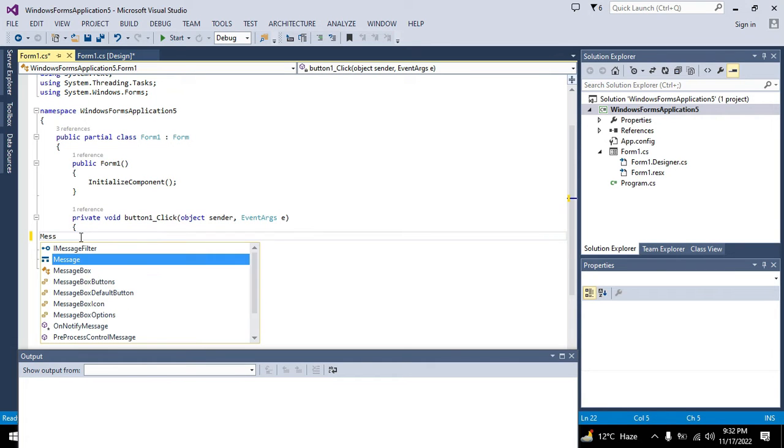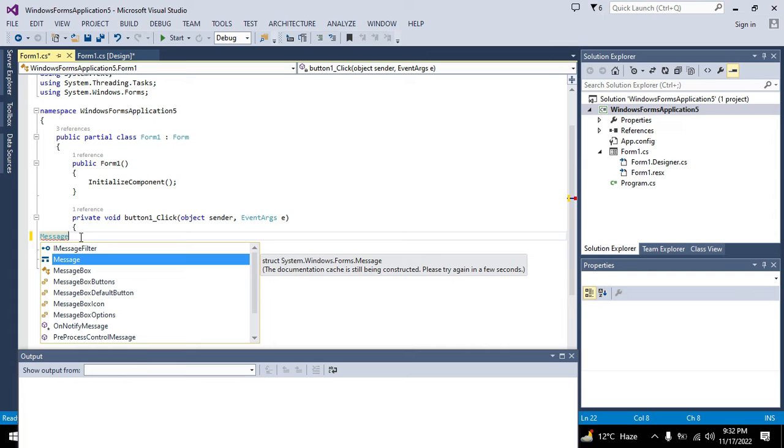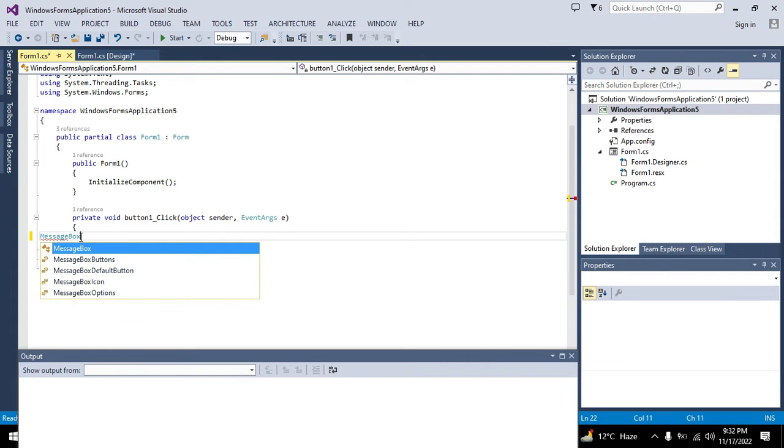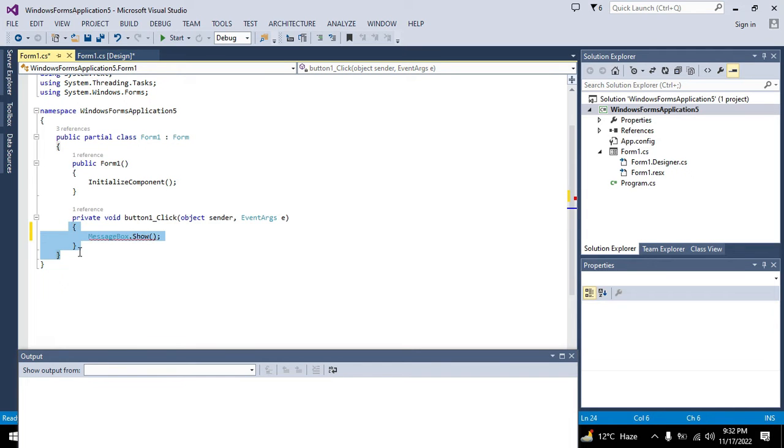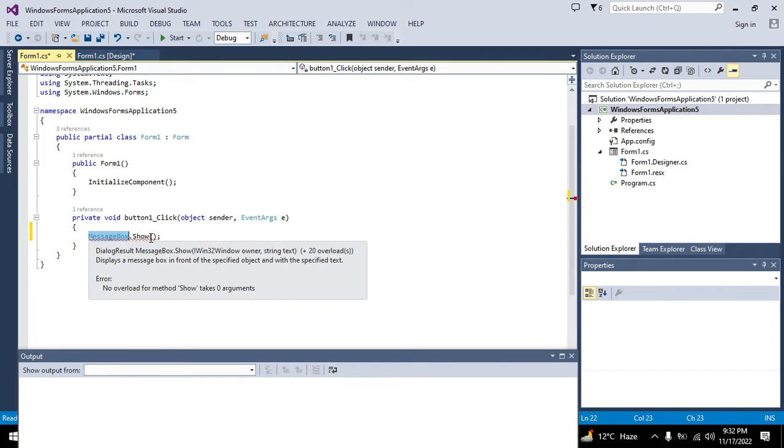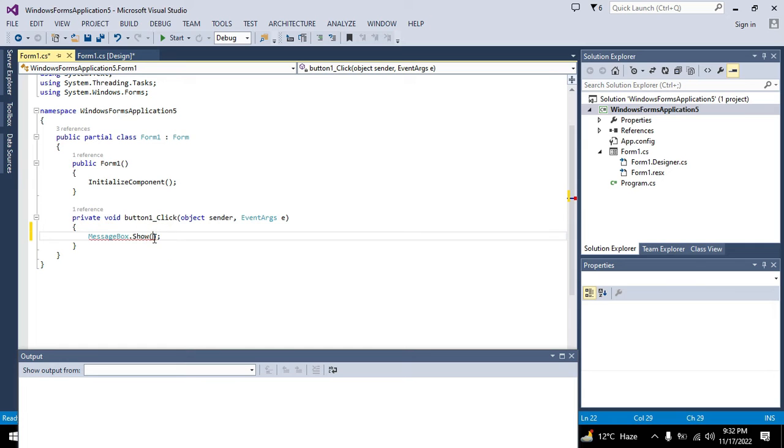Now we will double-click on it and we are in the callback of this push button. Whenever anybody used to click this button one, it will execute all these statements that lie within these brackets.